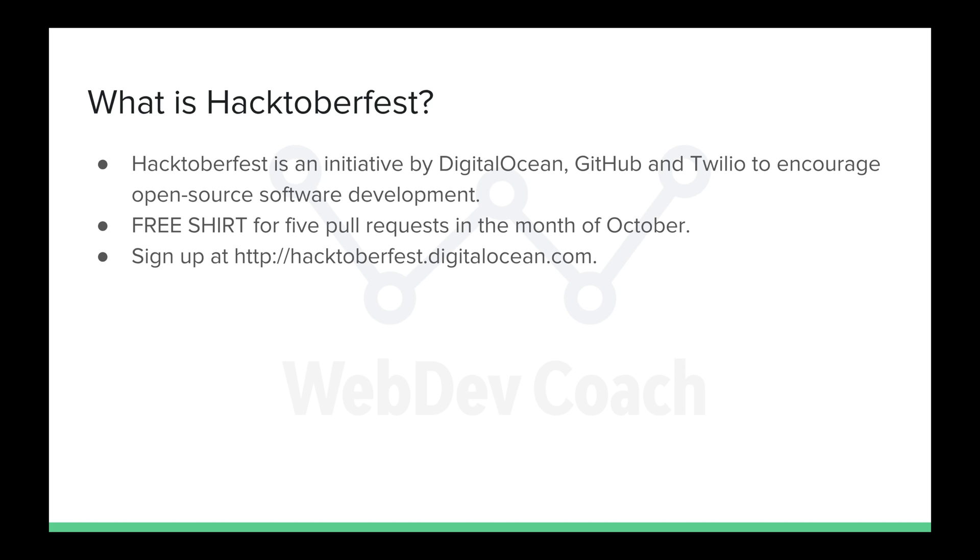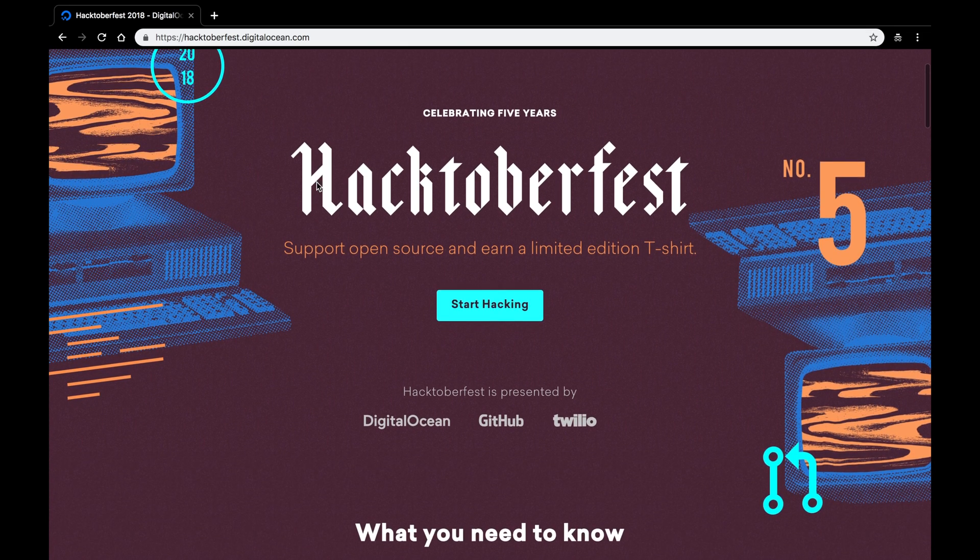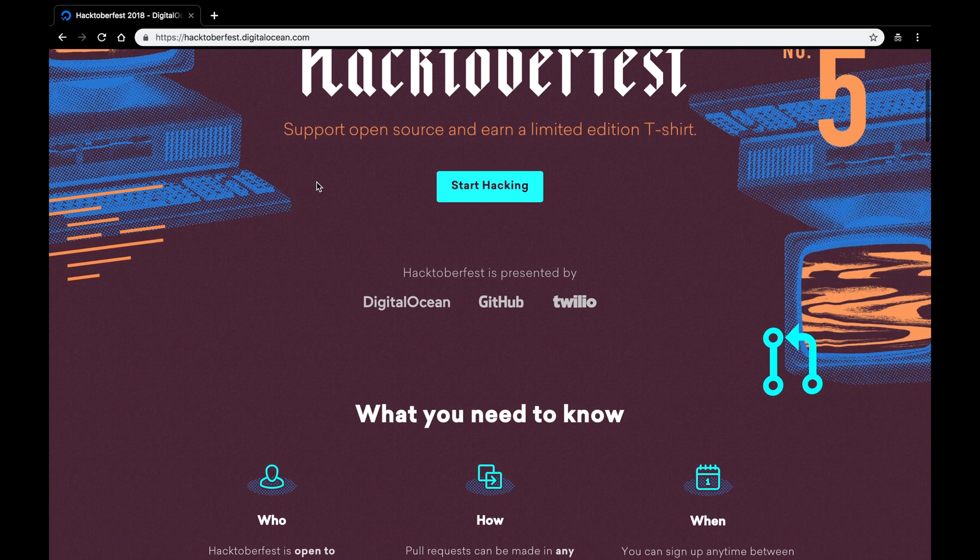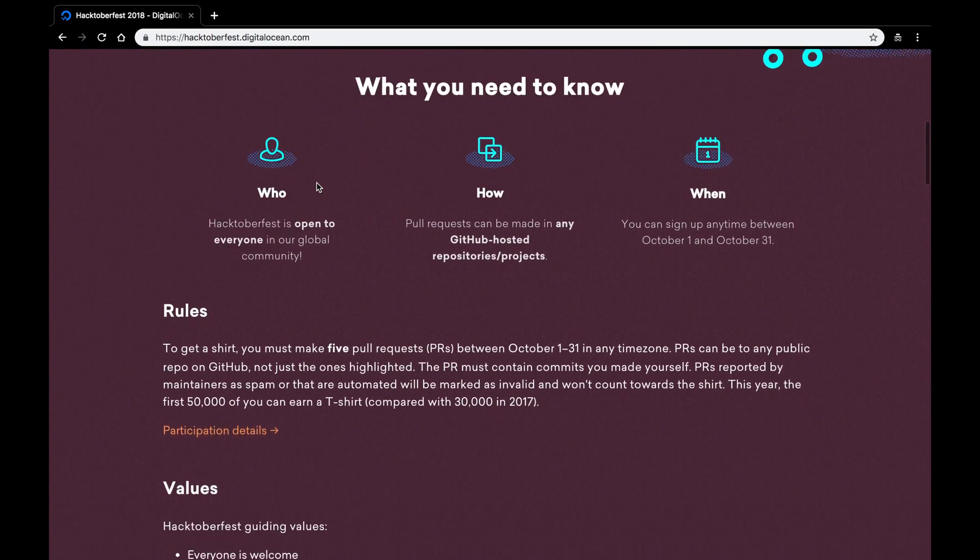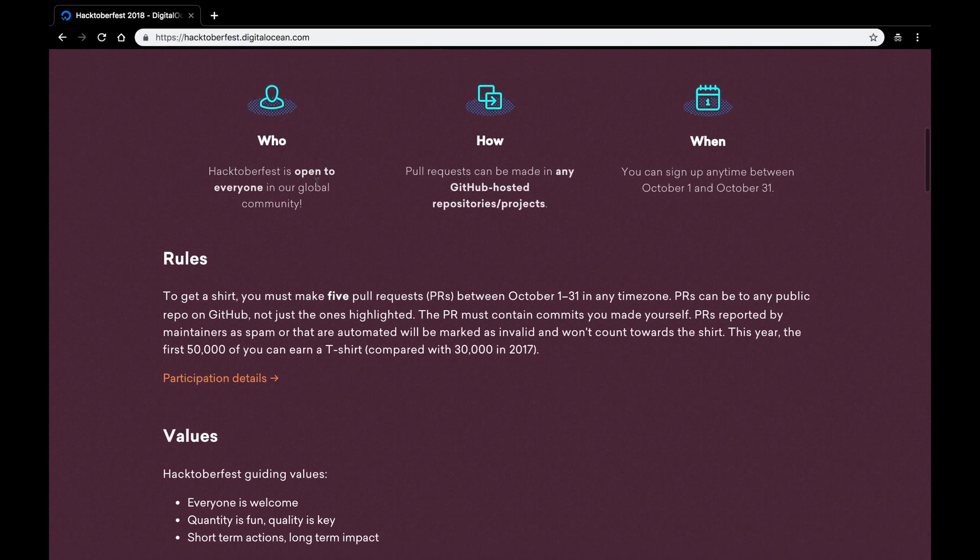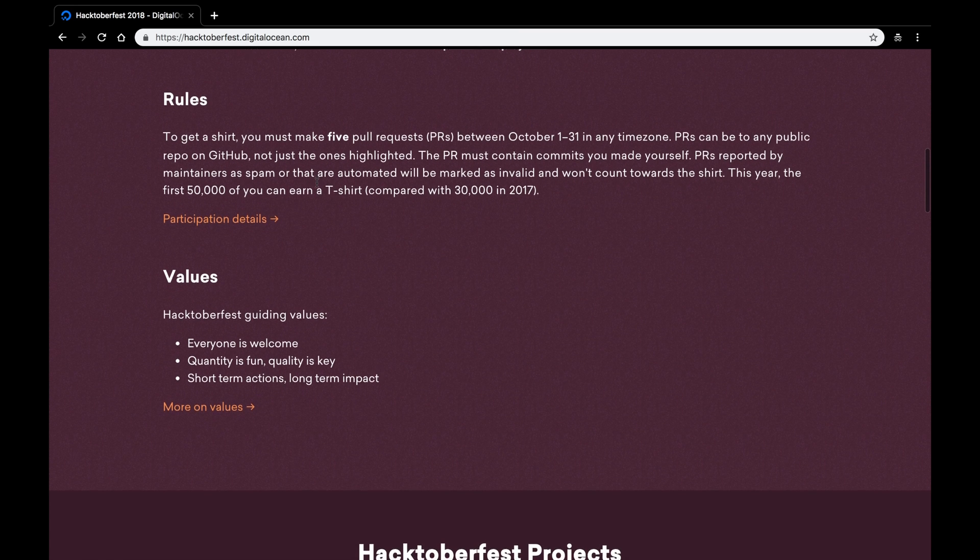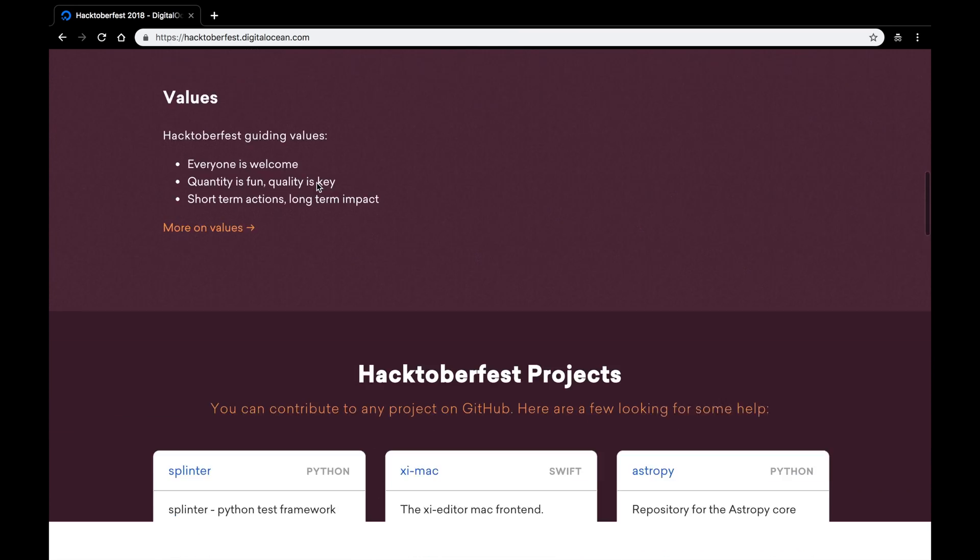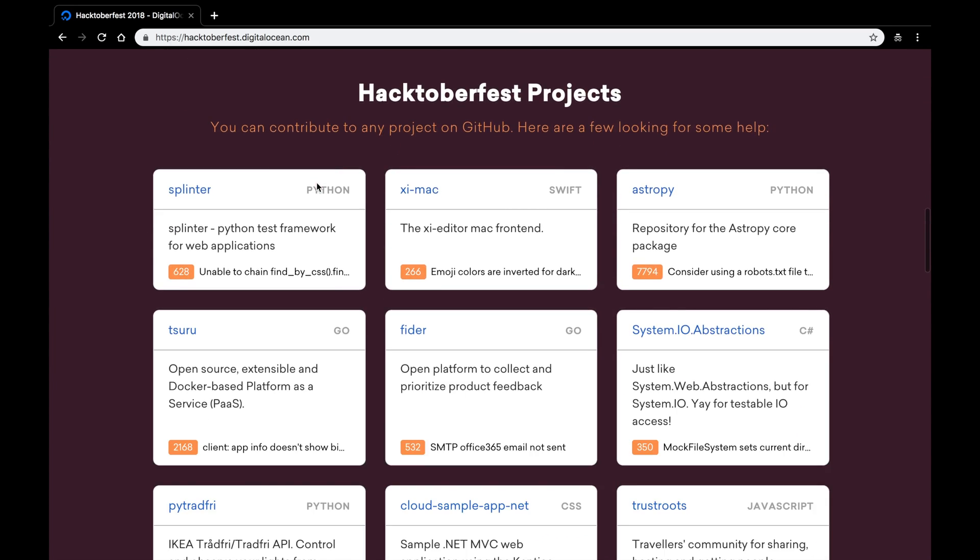I'll demonstrate that right now. So here we are at the Hacktoberfest homepage. If you take a look at the website, scroll down, they explain what you need to know, the rules of Hacktoberfest.